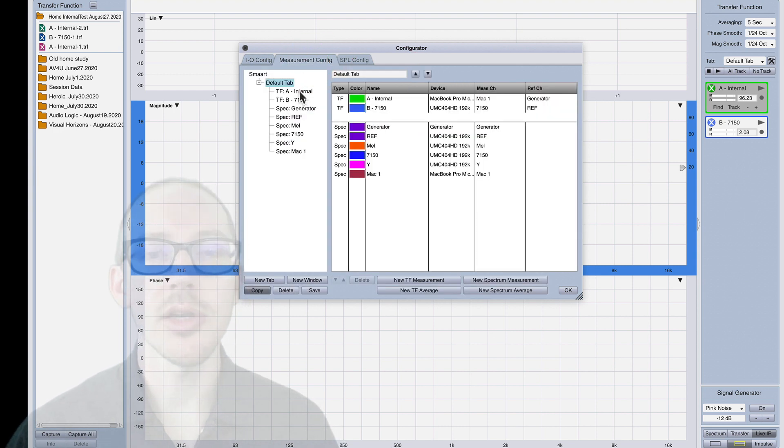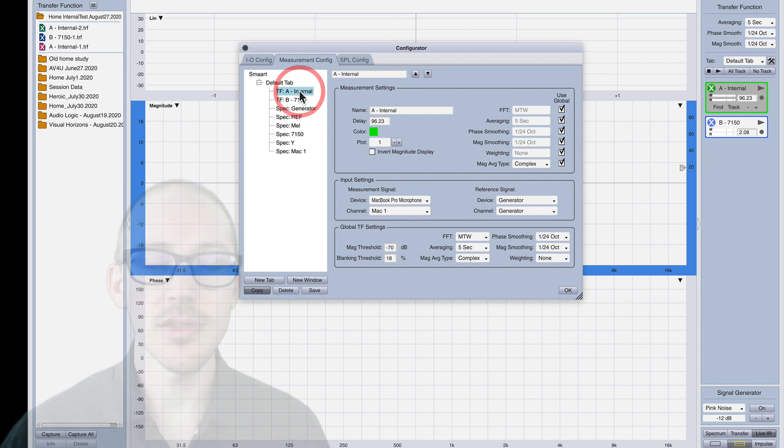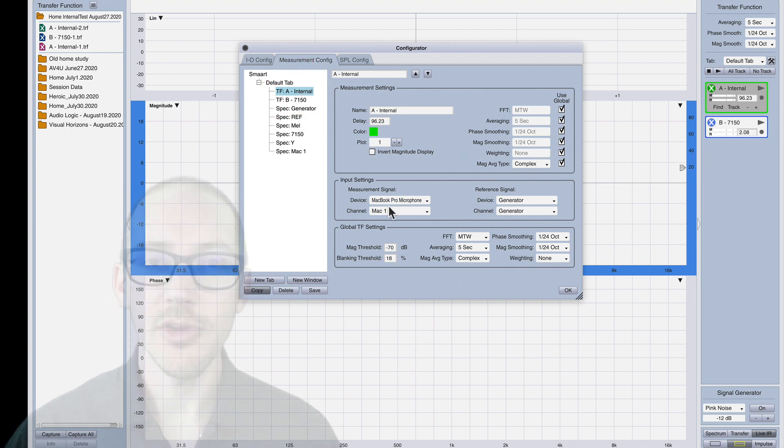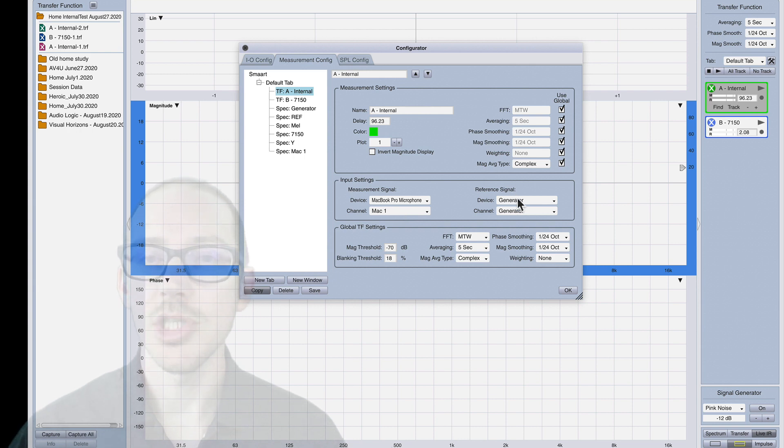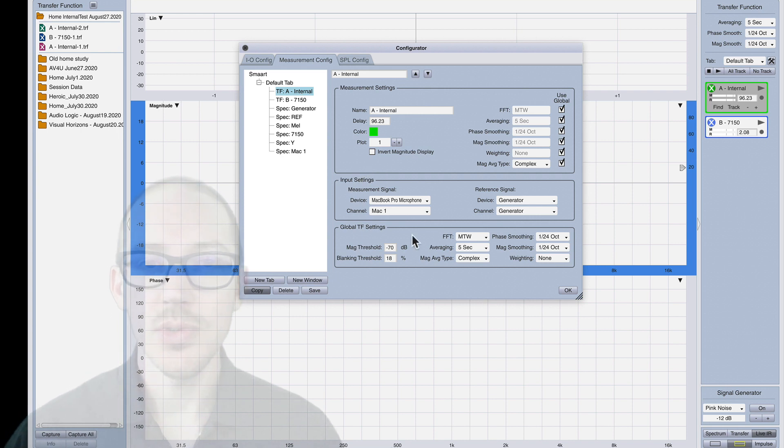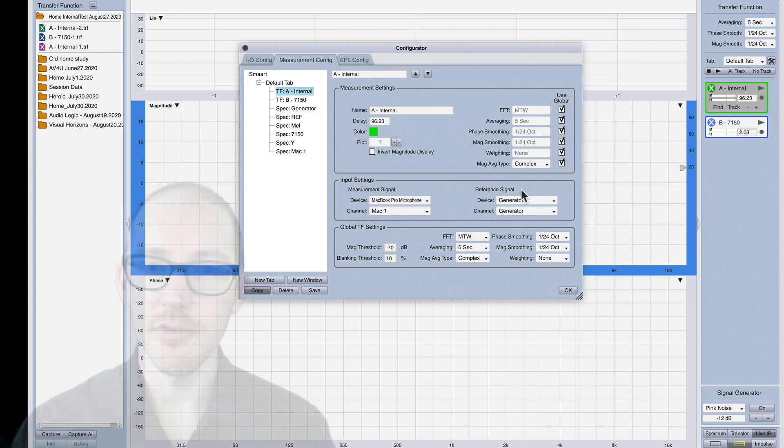Over here in the measurement config you're going to create a new transfer function. This is going to be measurement signal MacBook Pro microphone and reference signal generator. Now normally you can't choose a measurement signal and a reference signal from two different devices.